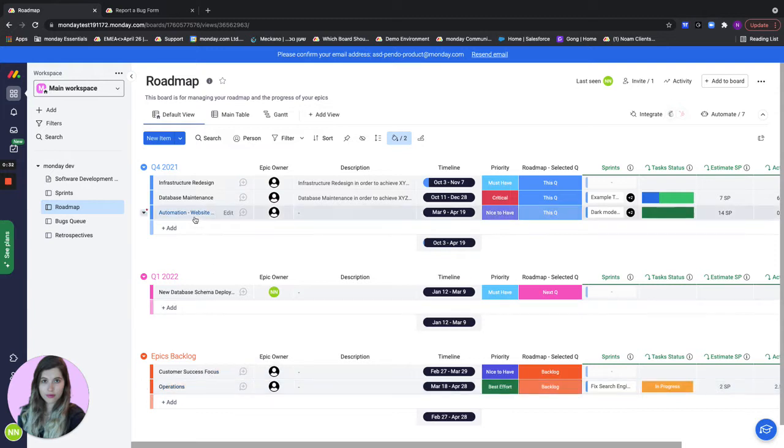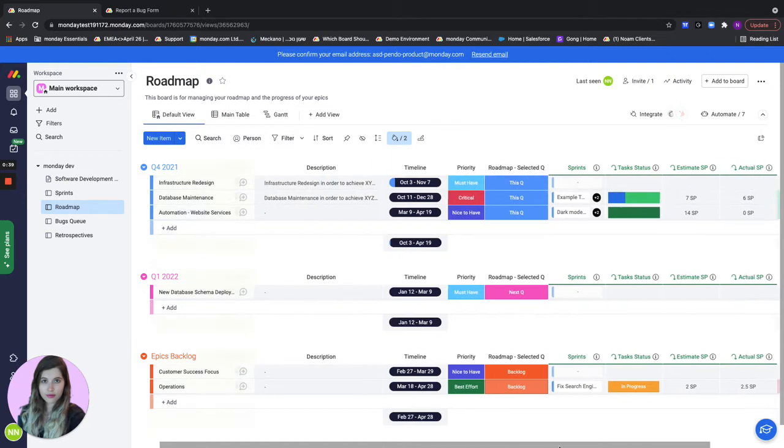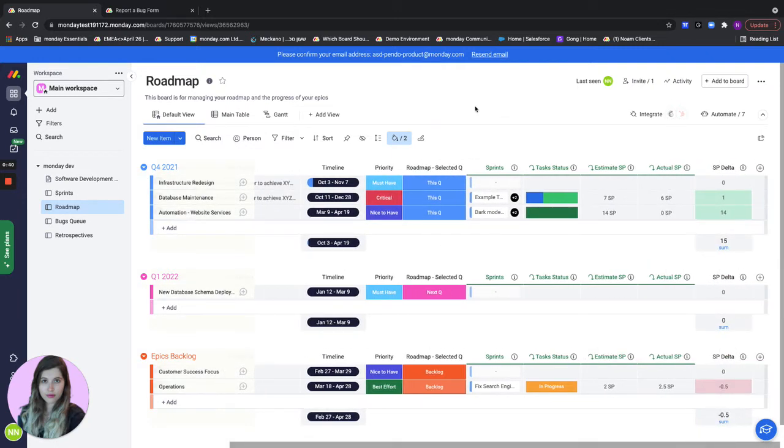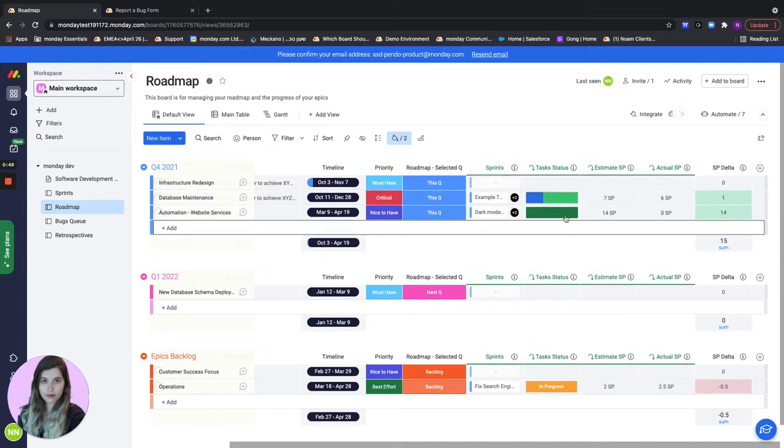If we take a look at one of the epics it has an owner, a description, a timeline, priority, which quarter it's going to go to, and we're going to connect tasks from the sprint to a specific epic. So we can see an overview of our progress on this epic on this product roadmap board.